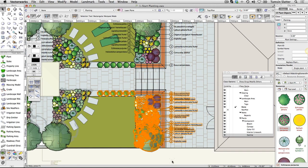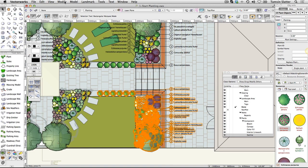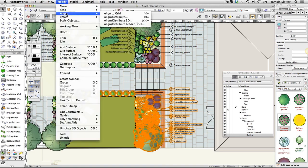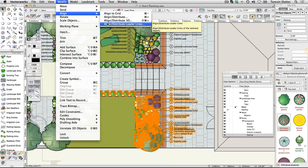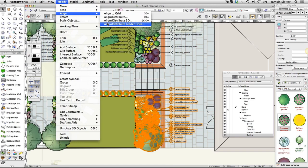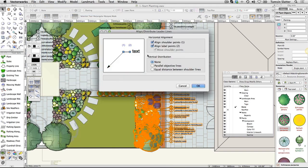With the plants still selected, choose Modify, Align, Distribute, Leader Lines. On the Align, Distribute Leader Lines dialog, under Vertical Distribution, click Equal Distance Between Shoulder Lines and click OK.